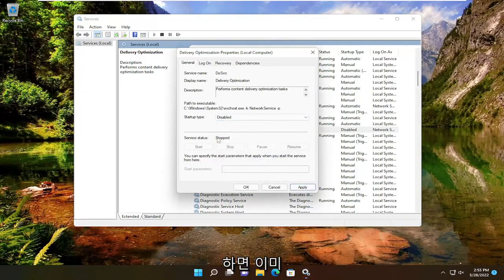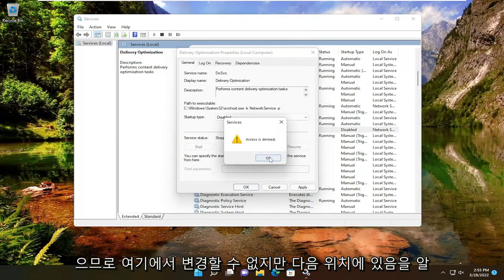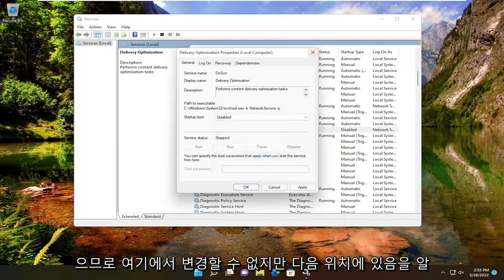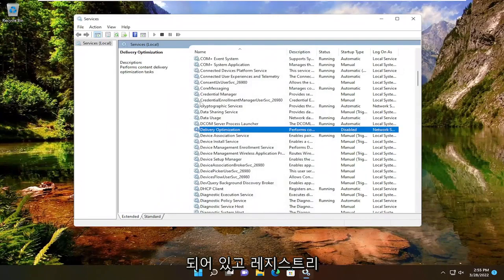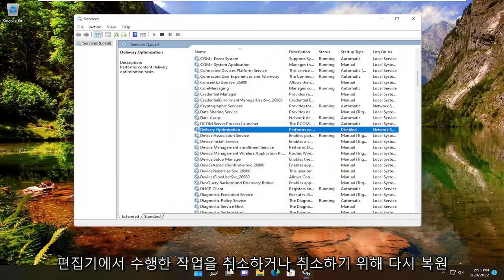You can see we already made the modification in the registry, so it's not letting us change it here. But you can see it is, in fact, disabled. And you would just undo what we did in the registry editor or restore it back in order to undo that.